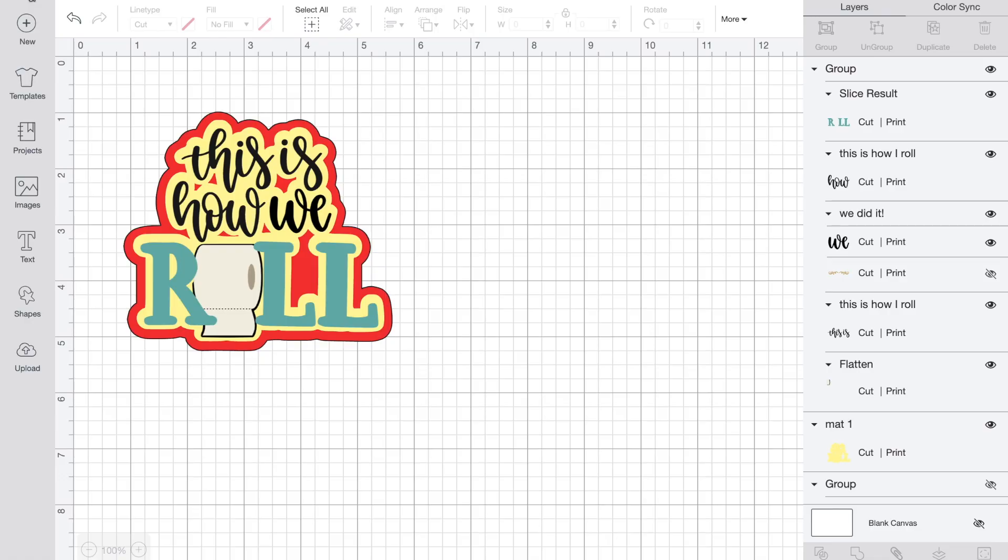So here we are back to the 'This is How We Roll' title. I know it's probably time for us to move on to something else, but I've been having so much fun with this one.